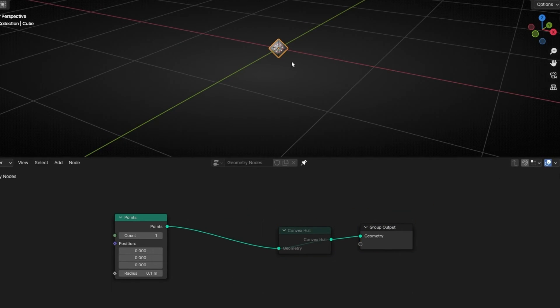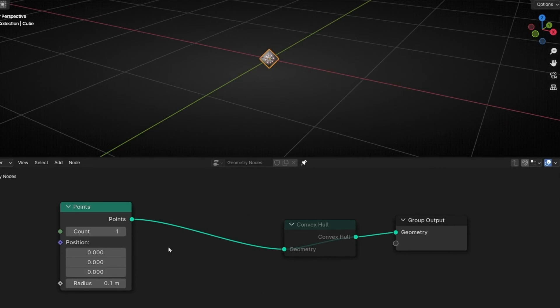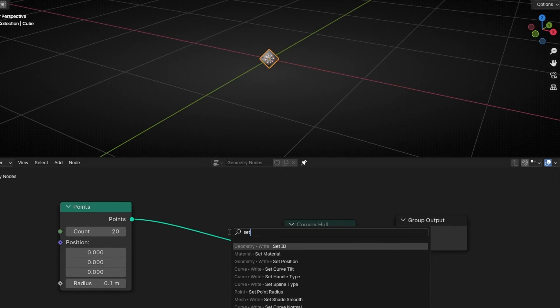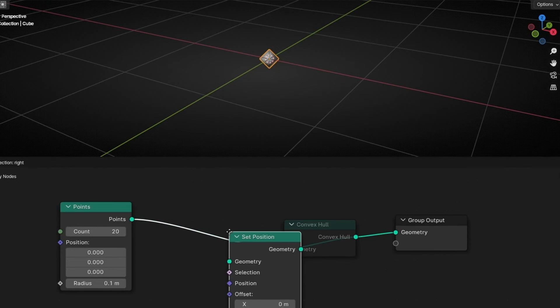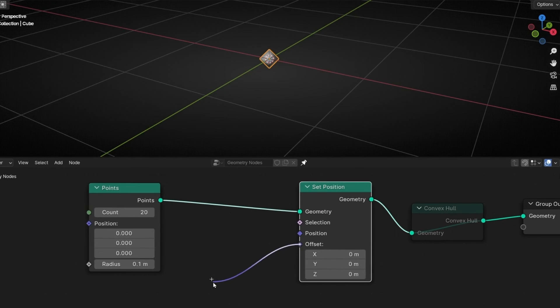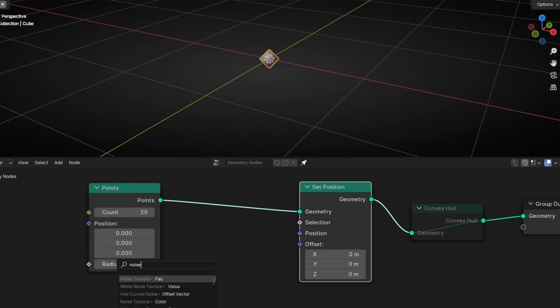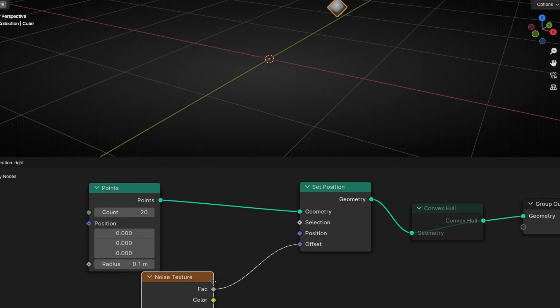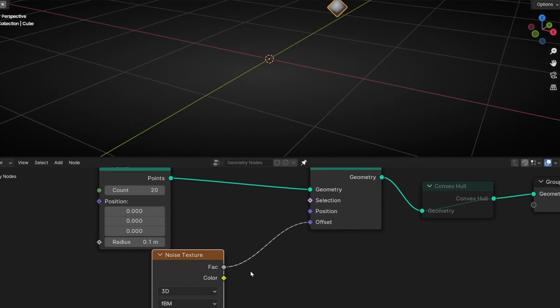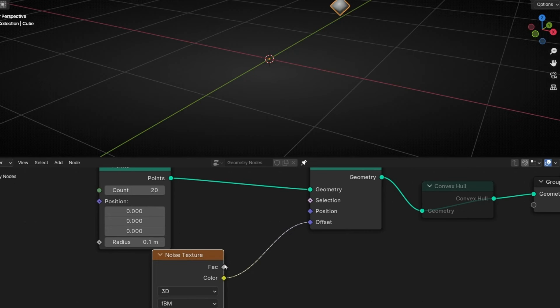And I want to create a lot of points. So I'm going to add, for example, 20. And I want to offset these points in all directions. To do this, we need set position. And we need to offset with a noise texture. We need to use, really important, the color, not the factor. Because we'll use all directions.